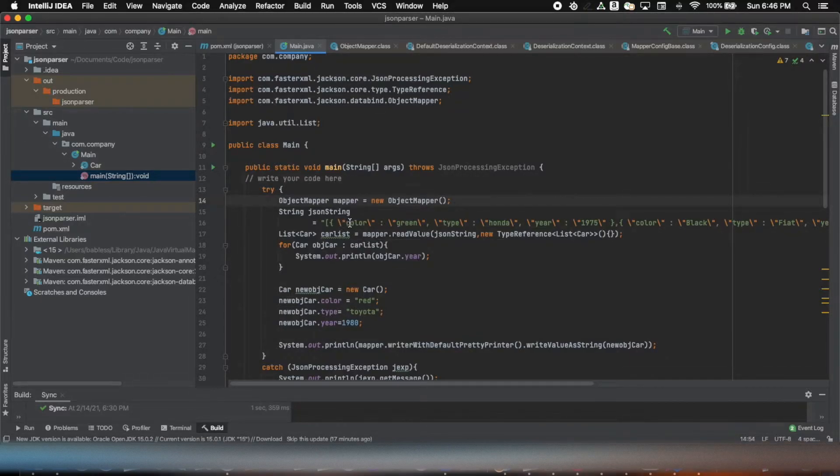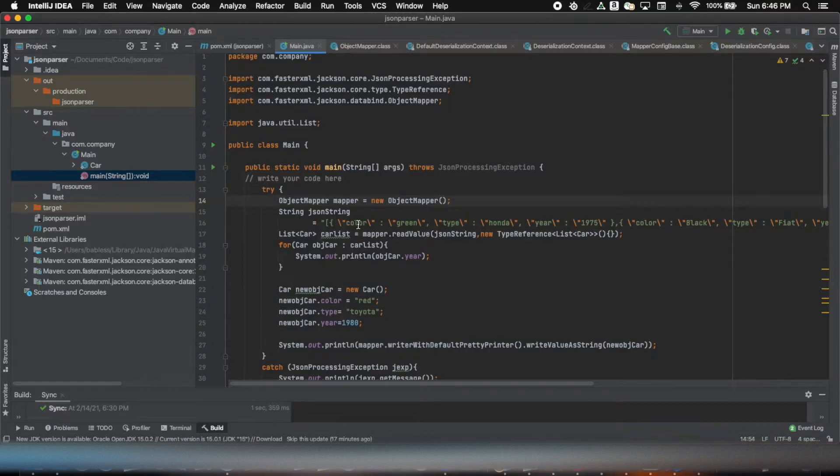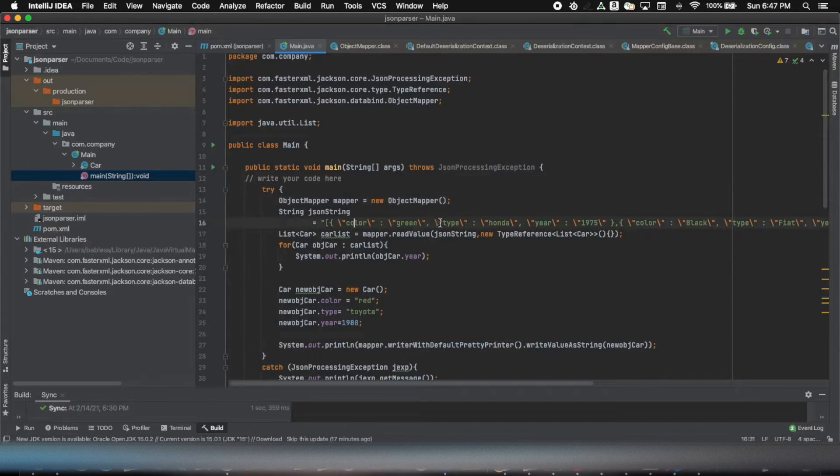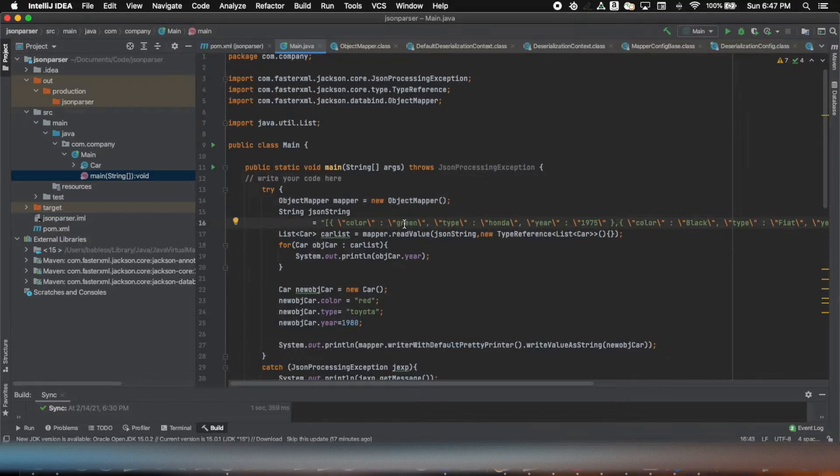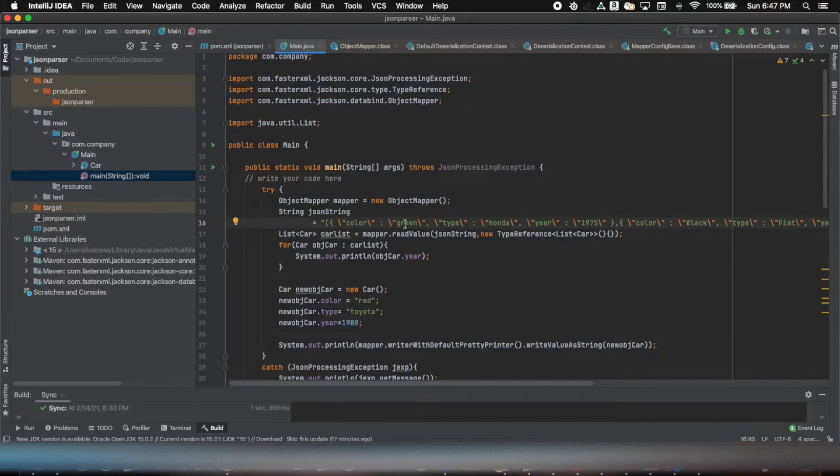So first, this string has the key-value pairs and it has three objects. The keys are like color, type, and year, and then their values. Like in the case of the first object, the value of color is green, type Honda, and year 1975.